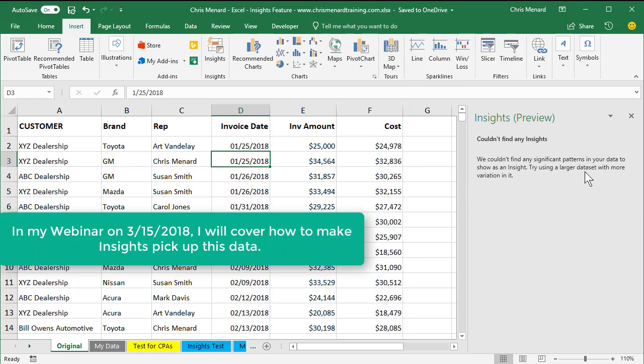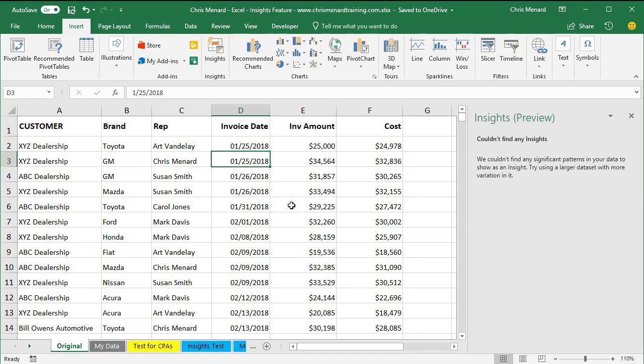Try using a larger data set. Well, just a second ago, I only had four records. Now I have 576, so I don't need a larger data set. What that means is you need to break this data out some more.